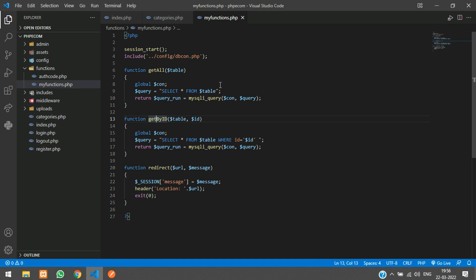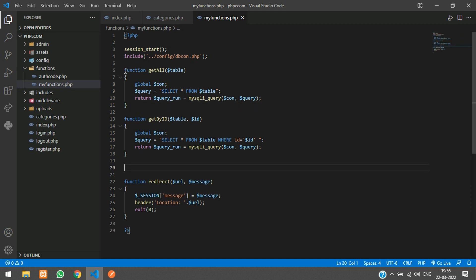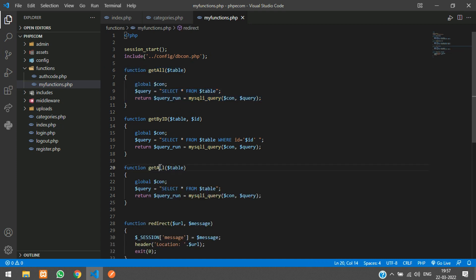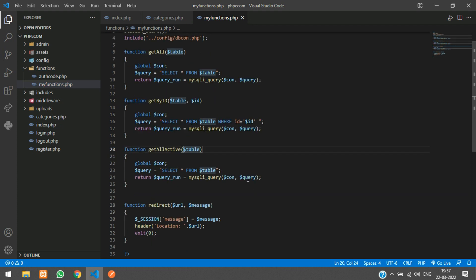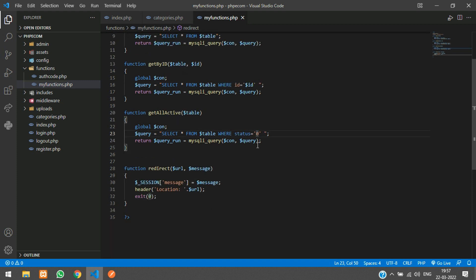Those existing functions were for the admin side because we are not checking status there. For the user side we will write the query with a status check — only active records. So I'll create another function, copy the existing one and paste it, rename it to get_all_active, and add WHERE status = '0' to the query. Status 0 means active; status 1 means not visible to the user.